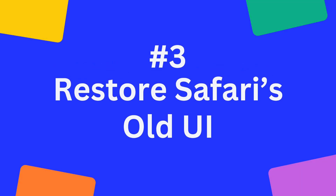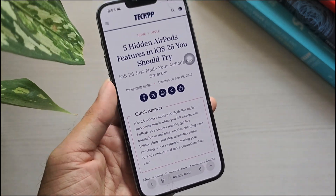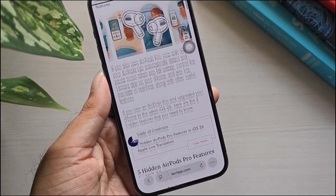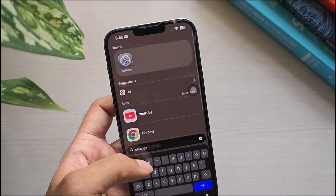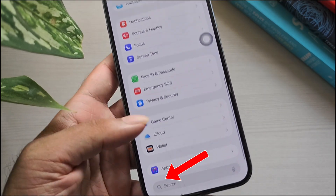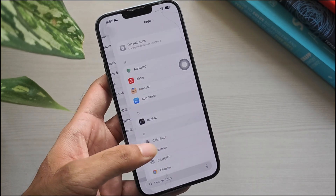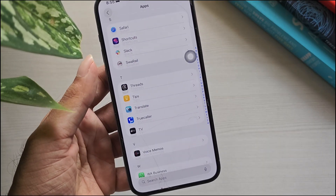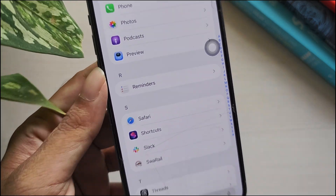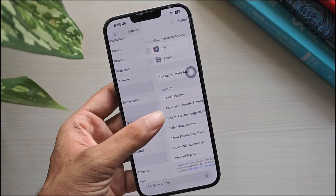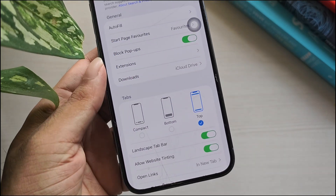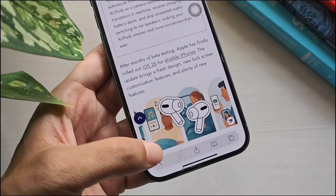Restore Safari's Old UI: Safari in iOS 26 hides many controls under a three-dot menu. If you prefer the older layout, you can bring it back with one quick setting. Open Settings, scroll down and tap Safari, then under the Tabs section select Bottom. Open Safari to confirm the layout now shows Back, Forward, Share, Bookmarks, and Tabs buttons.